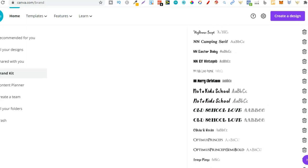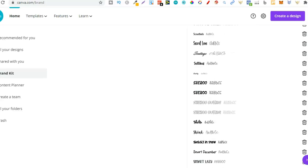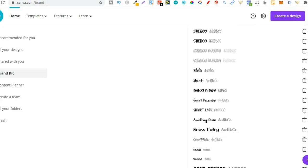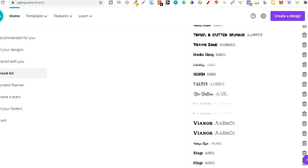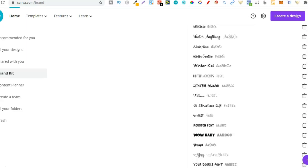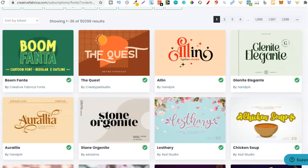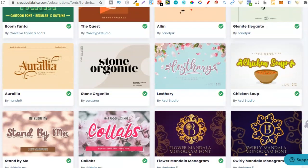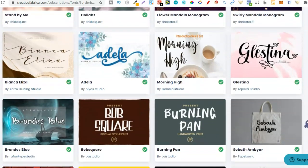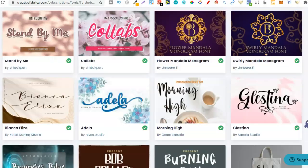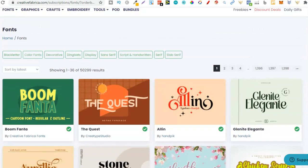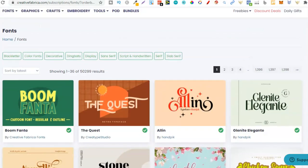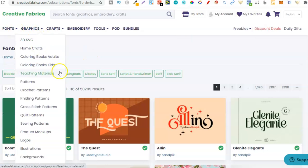Now if you want a Canva Pro 30-day free trial there will be a link for this down below. If we look through all of these fonts that I've uploaded, there's a couple of duplicates but we can see just so many and this is one of the reasons why I also love Canva Pro.